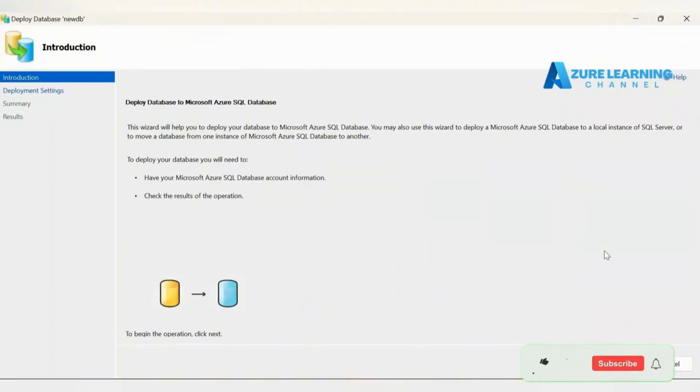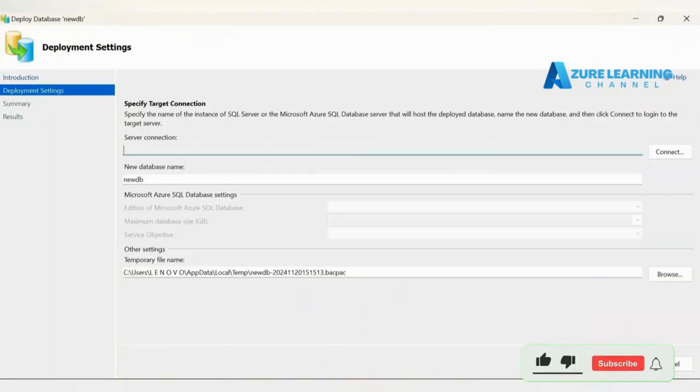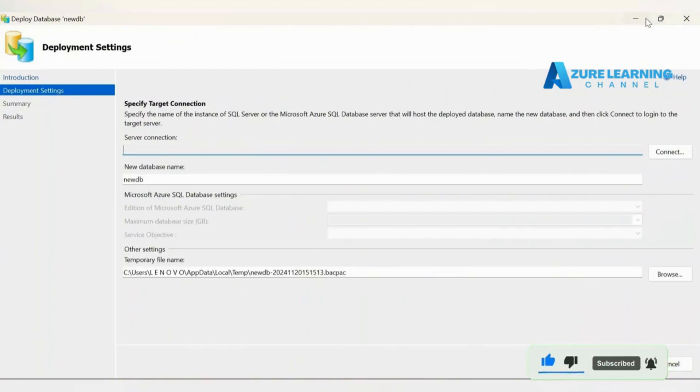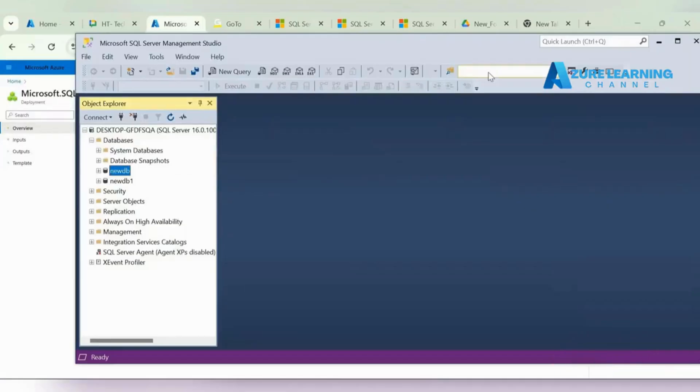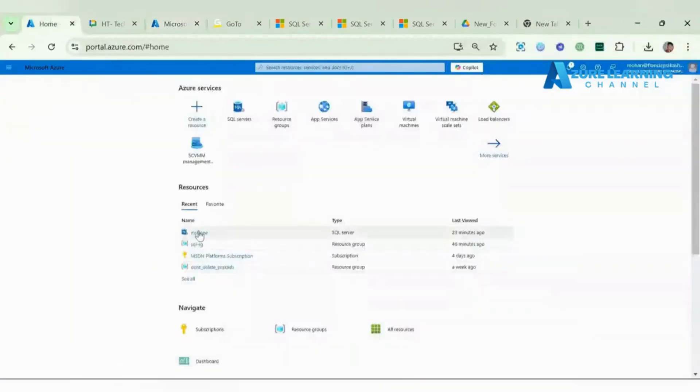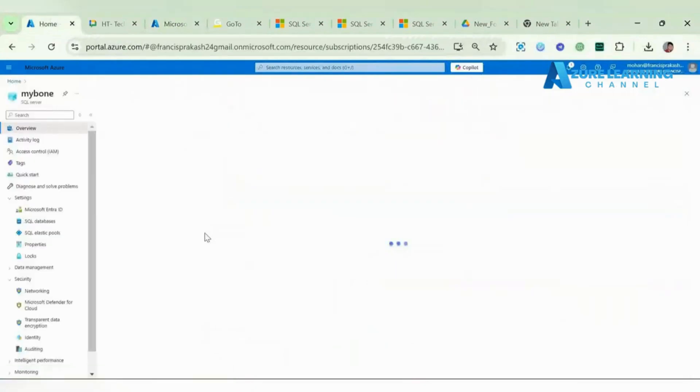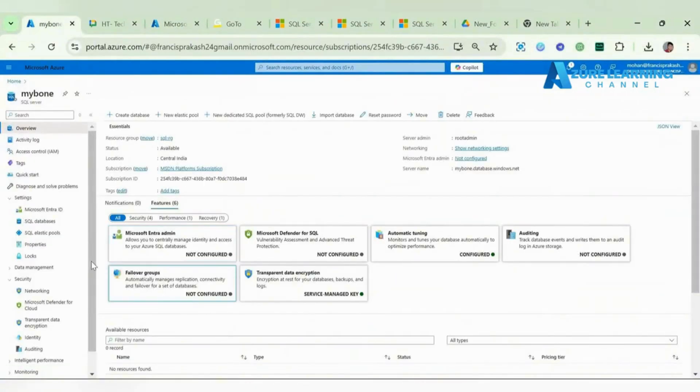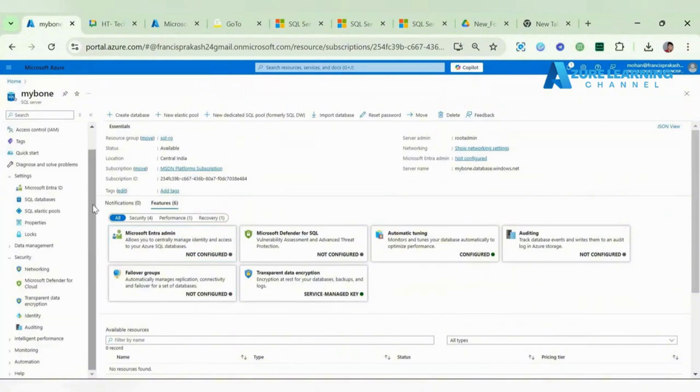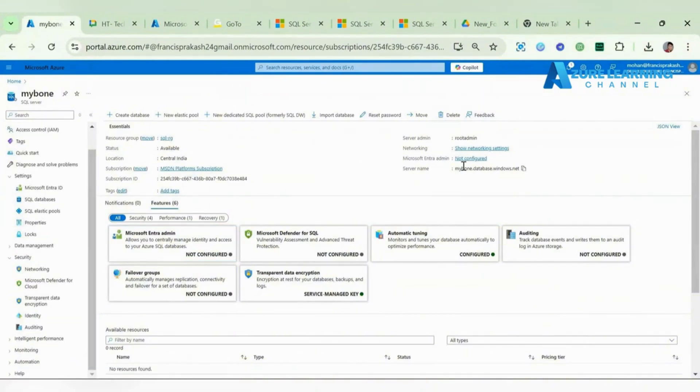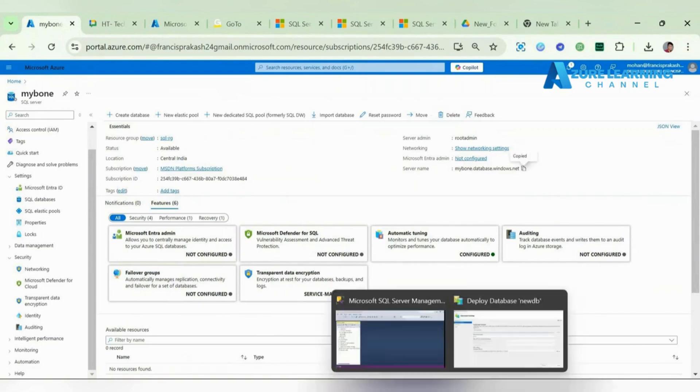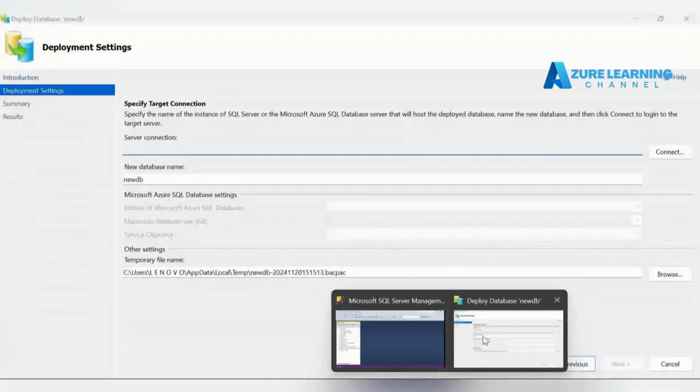Just go to next and here we need to establish the connection. First, let me go and open my DB one so we can find the endpoint. This is the endpoint, just give it here.